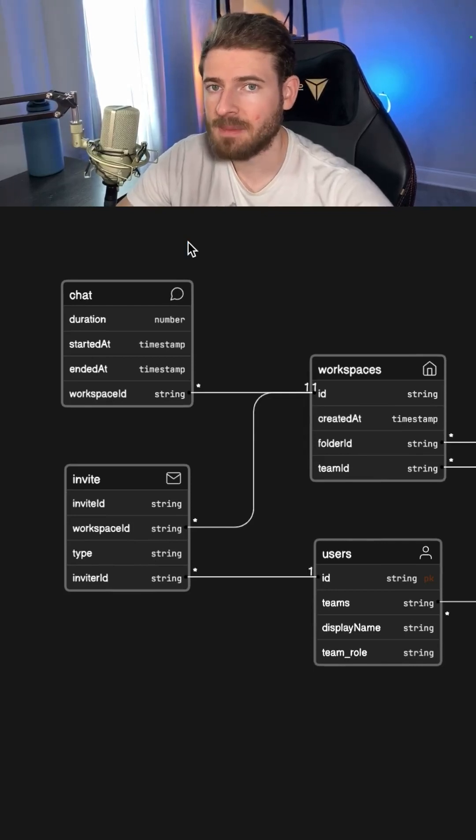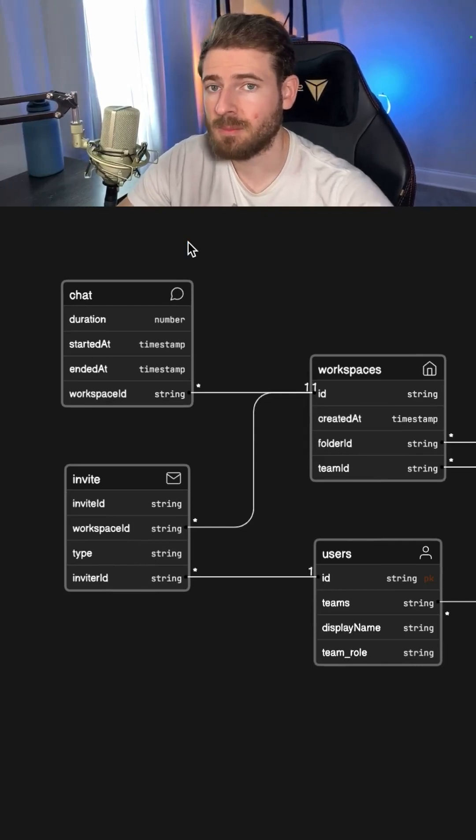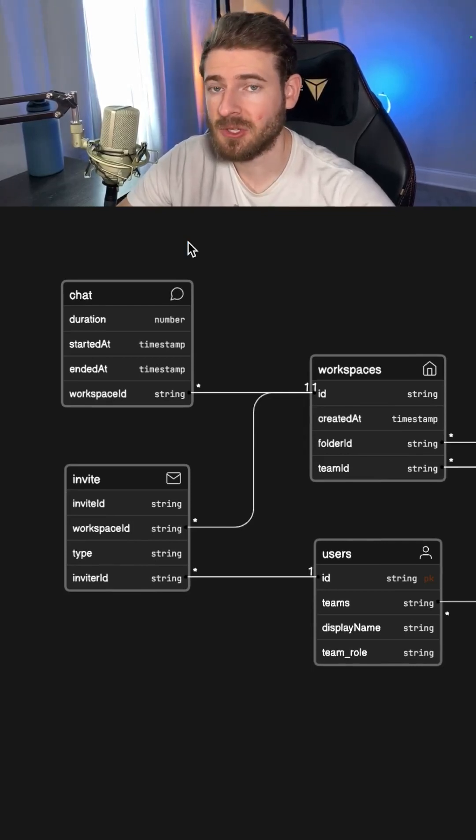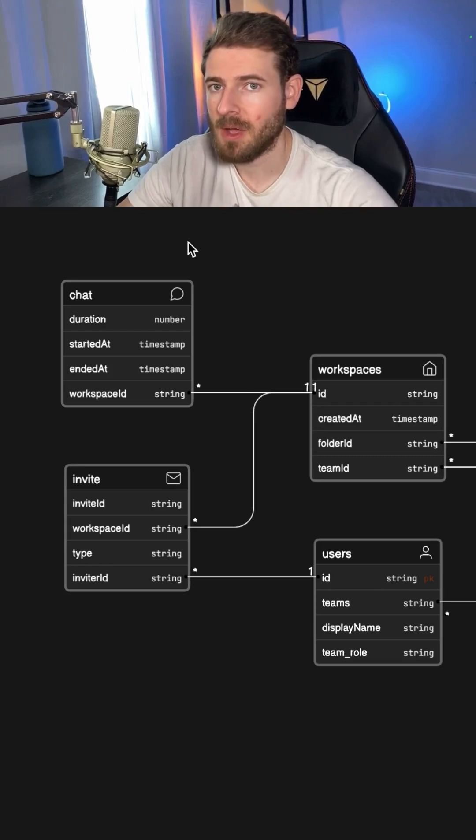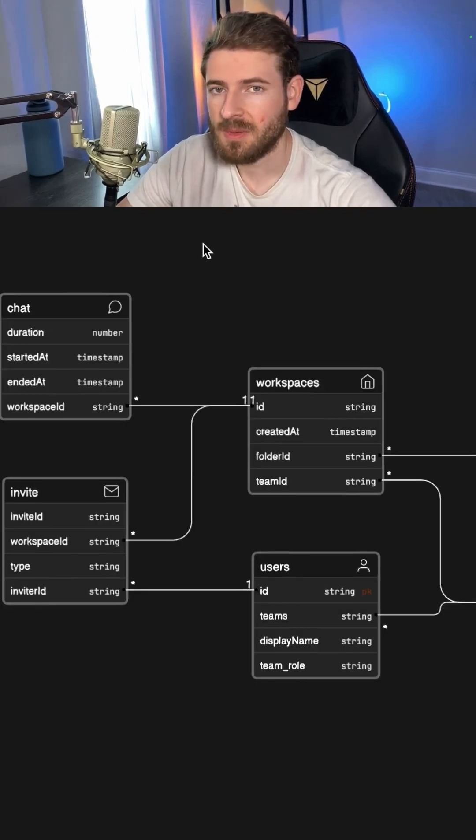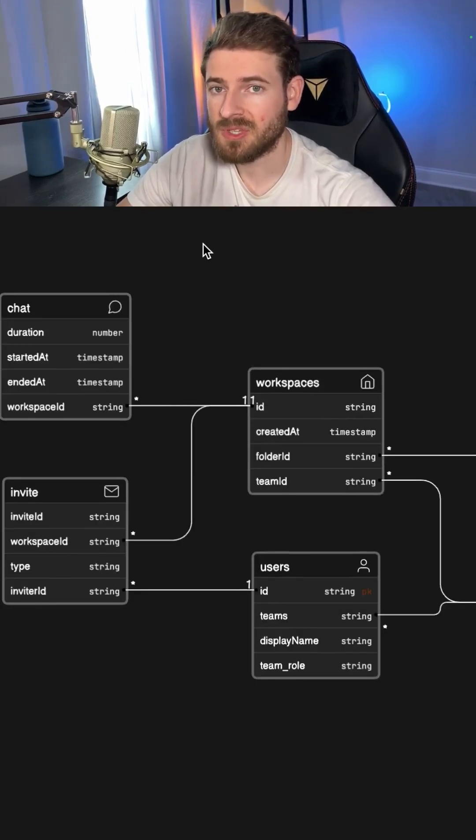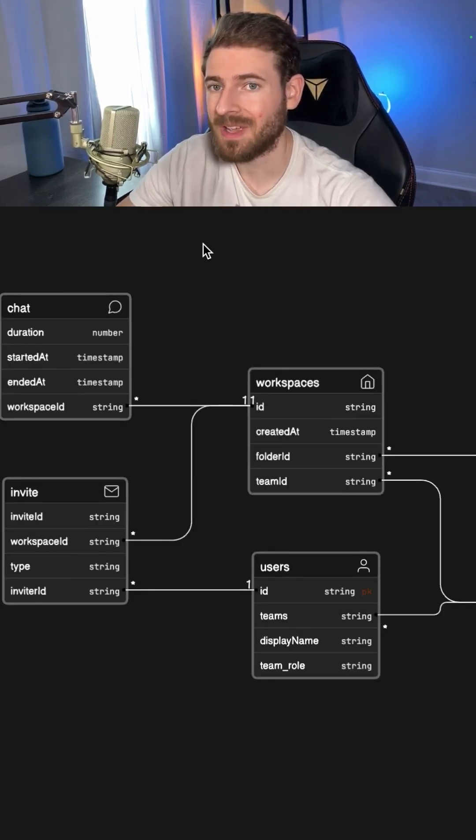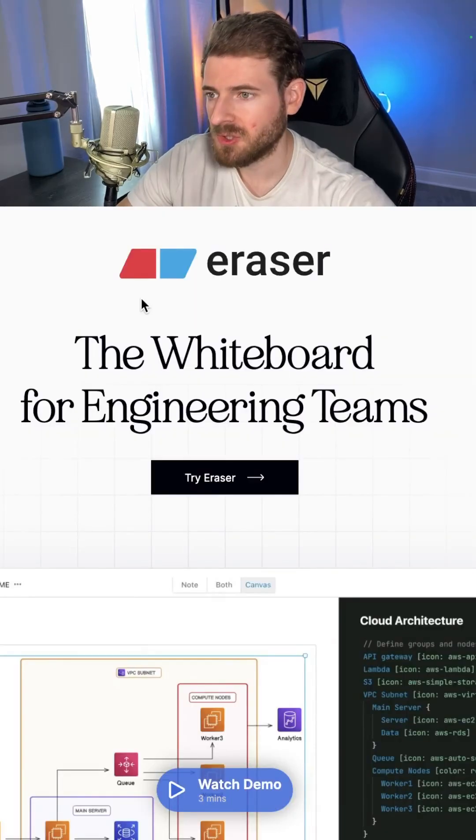If you've ever worked on a full stack application, one of the most important things you need to do is understand your data models. Using something like an ER diagram can really help you and your team understand how these data models all connect together.